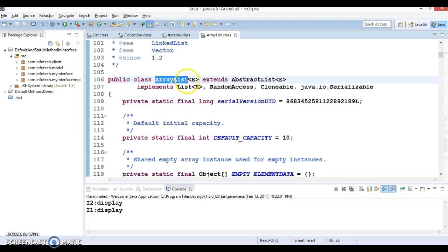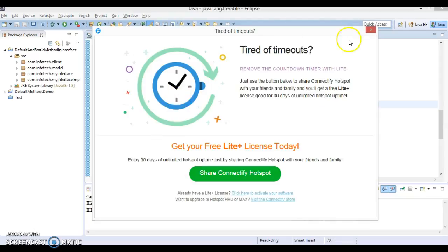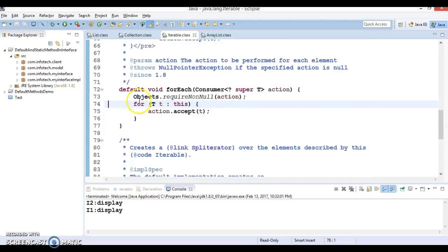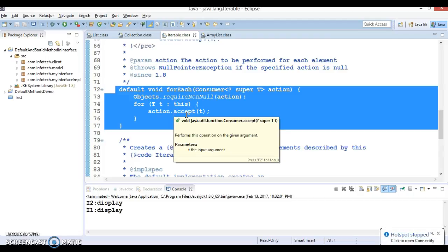Overriding this method depends on the class itself - whether it wants to override the forEach definition or not. If this method is not overridden, then the default method implementation is going to be used. So basically, if you add some method to an existing interface, whatever classes are implementing that interface are not going to be forced to implement these methods. That's the reason Java engineers decided to add default methods in interfaces.